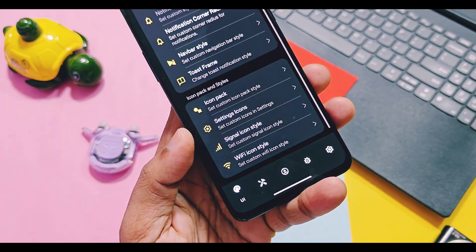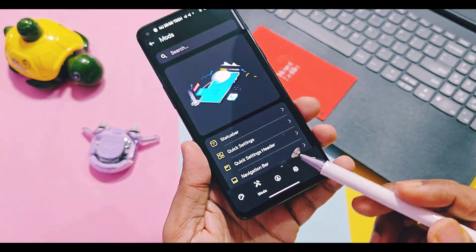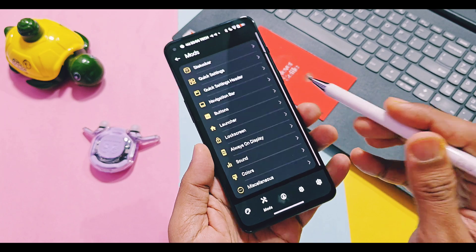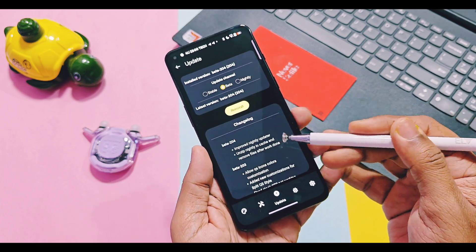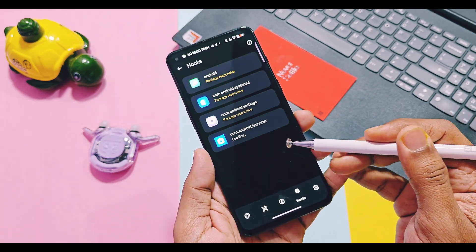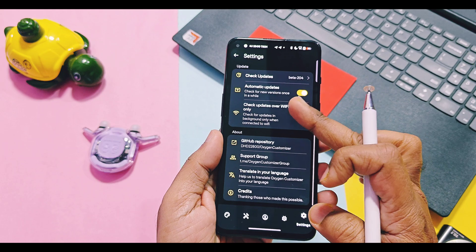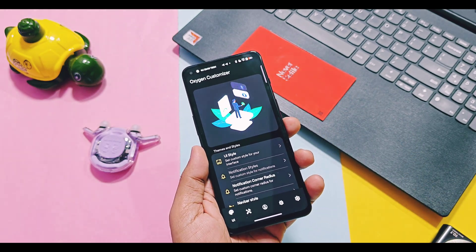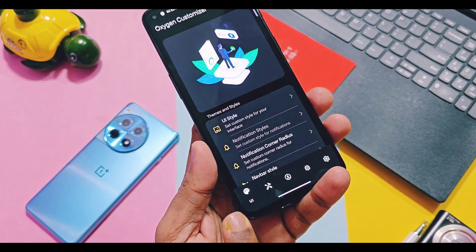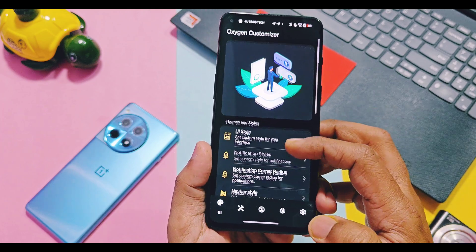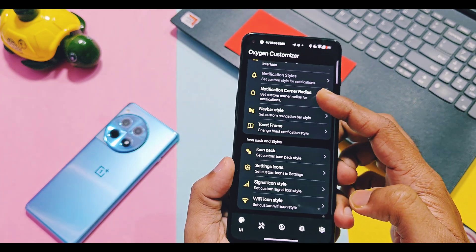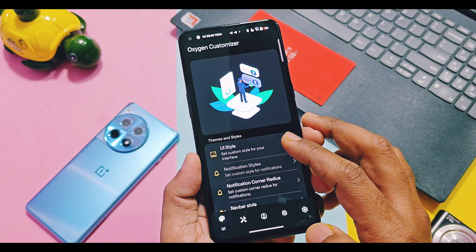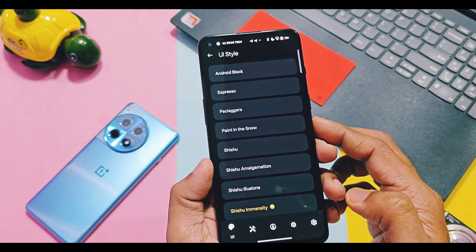Here we get 5 different tabs at the bottom. First one is UI customization, second is mods, third one is the app update section, fourth one is debug mode for proper working of this mod, and last one is the application settings. This application offers almost all old and new custom features of all custom ROMs, so I will only explain major features because of time limitations.